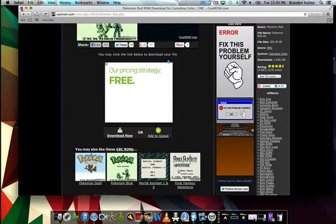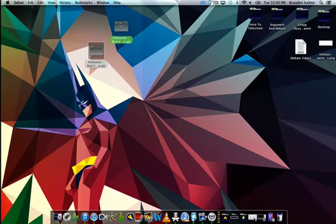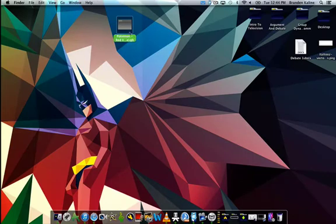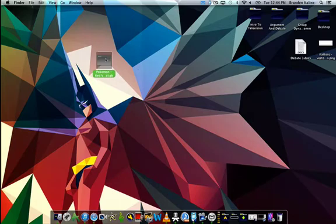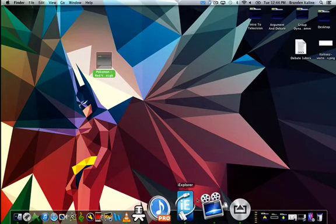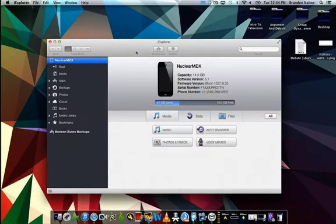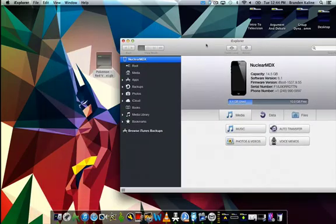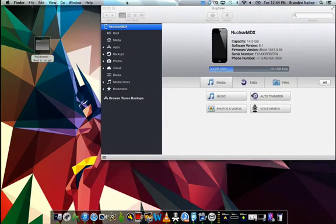Unrar the file. All we care about is the paper file, which is the .GB. Make sure you just get the paper file, not the whole file. What we're going to do is, I'm going to open up iExplorer, which is a WinSAP client.